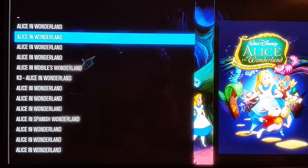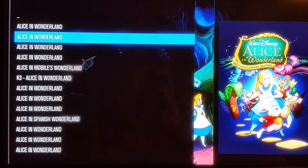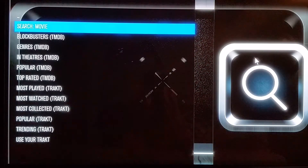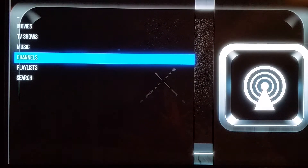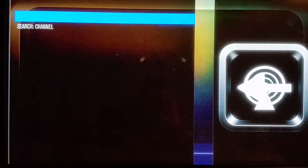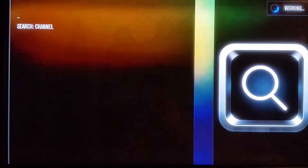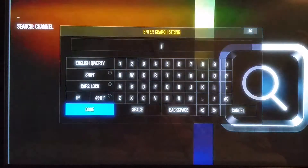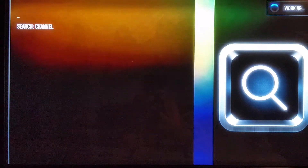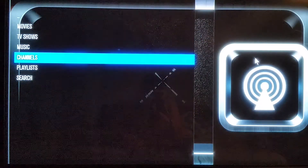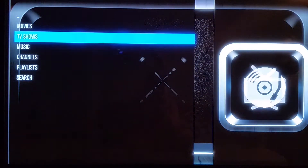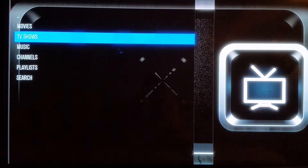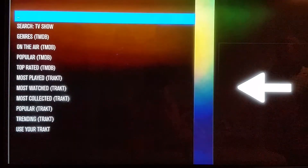Once that menu disappears, it's automatically in your favorites. Again, it doesn't matter whether you want to search a movie, a TV show, music, or a particular channel — anything. You press and hold OK, scroll down 11 times to add to favorites, and you're good to go.